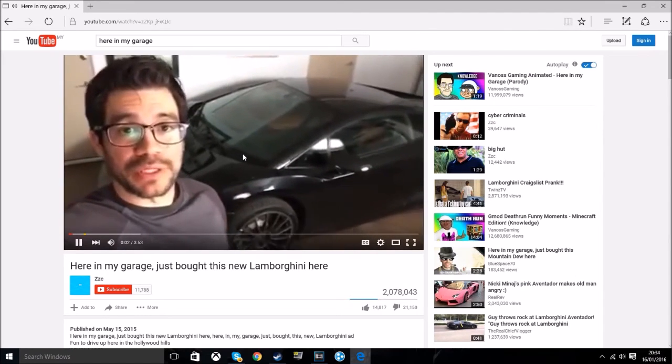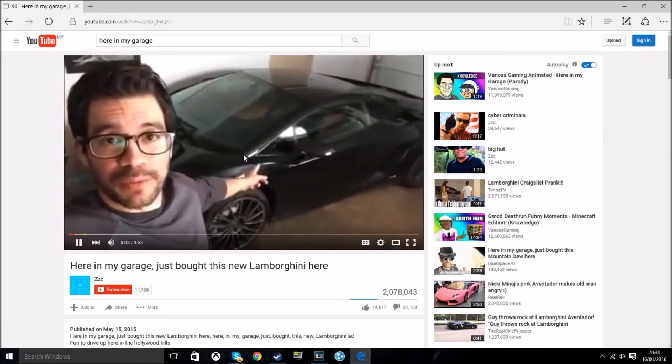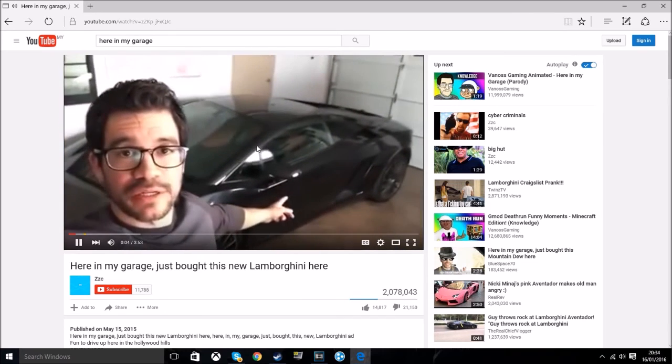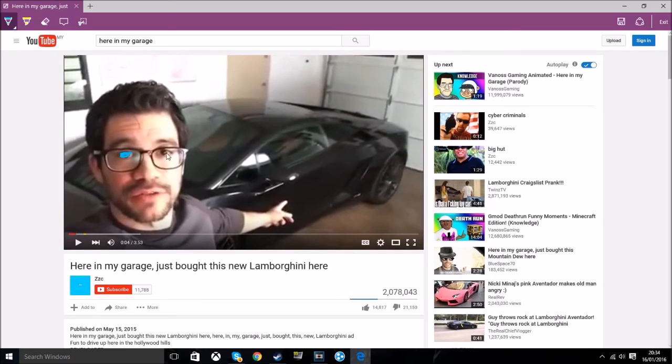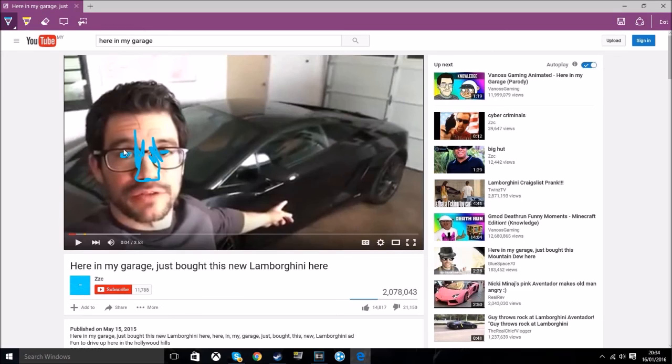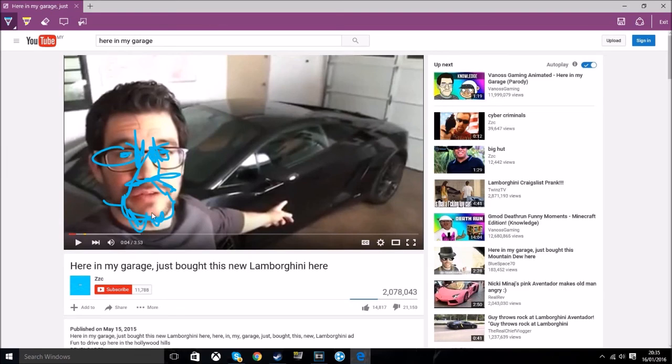In my garage, just bought this new Lamborghini here. No one cares about your stupid Lamborghini, even though I really want a Lamborghini. Kill yourself, Wanga! Now this is true drawing here.